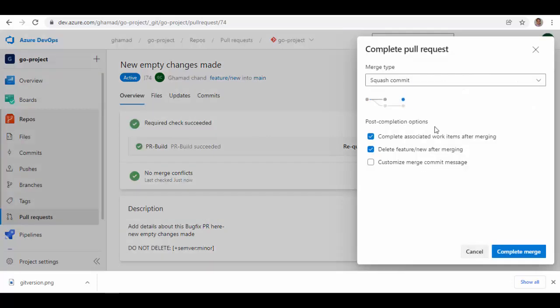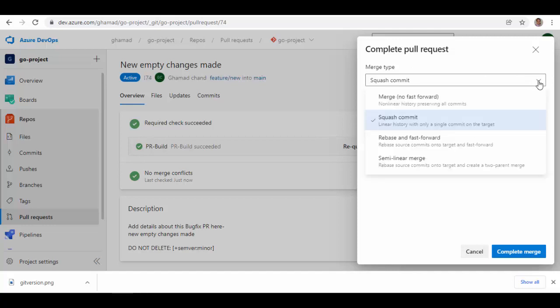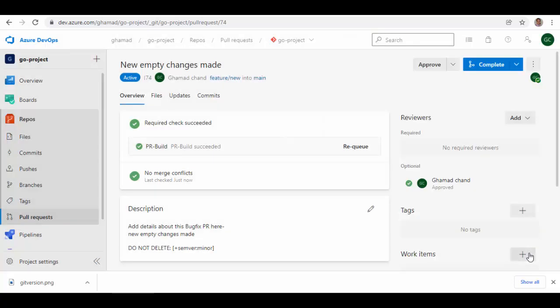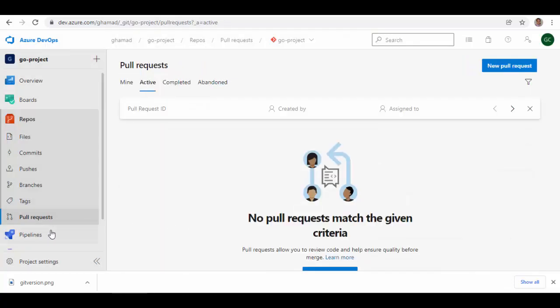I will start the merge of these changes into main branch. When you are trying to complete the pull request, you have different merge types available. I have already made a video where I have used merge no fast forward. In this one, I will show you how to use squash commit, so all the commits from the feature branch will be added into the main branch. I've also checked this checkbox to delete this feature branch once merge is completed.